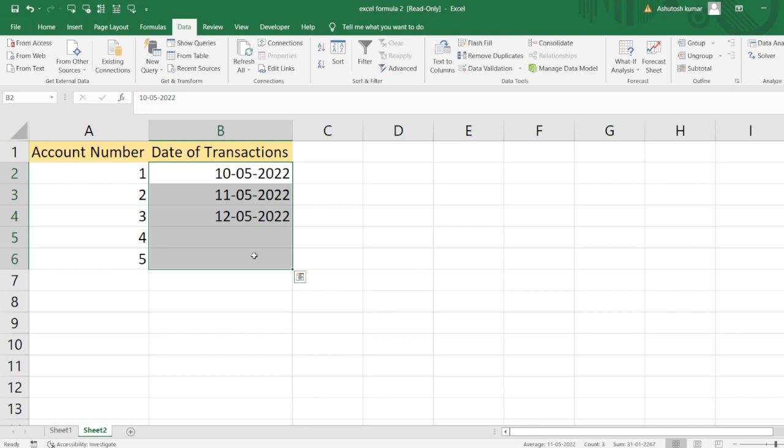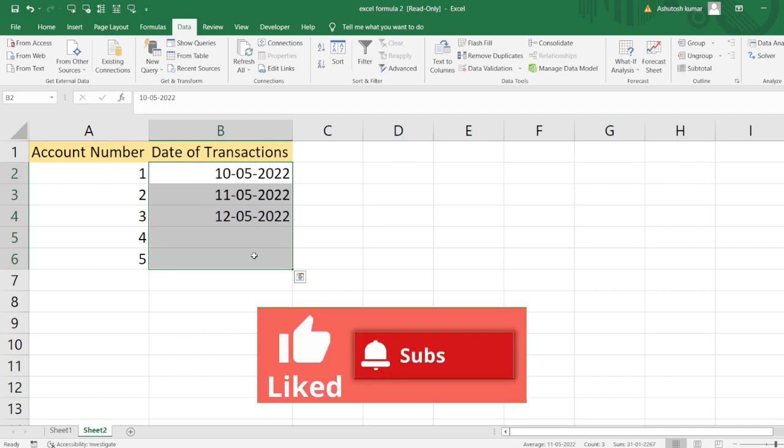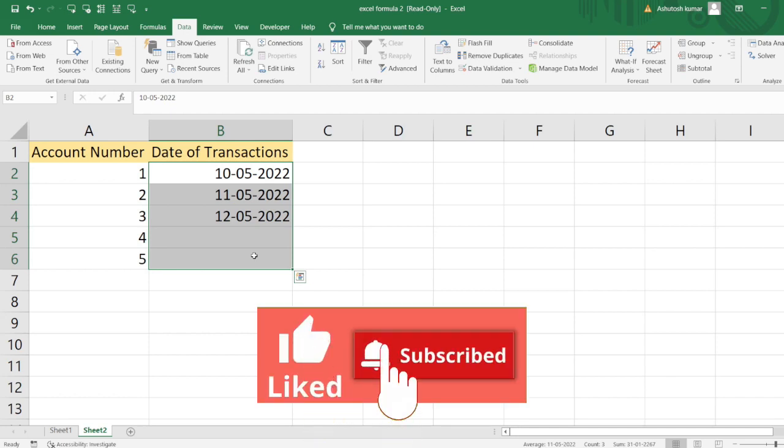If you found this helpful, please like this video and subscribe to my channel to receive such useful information on a daily basis. Meet you in the next video, thank you so much, bye!